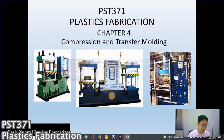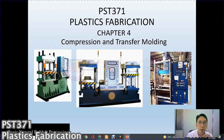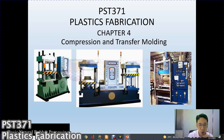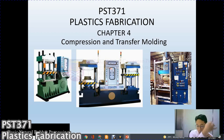Assalamualaikum warahmatullahi wabarakatuh. Today we meet again for PST371, which is plastic fabrication. In chapter 4, we will cover compression and transfer molding. This is not something entirely new for all of you, but more of a revision and a look at the actual process involved during compression and transfer molding.